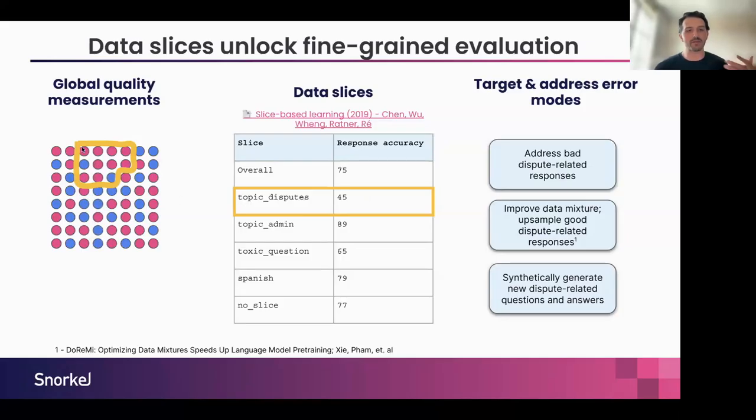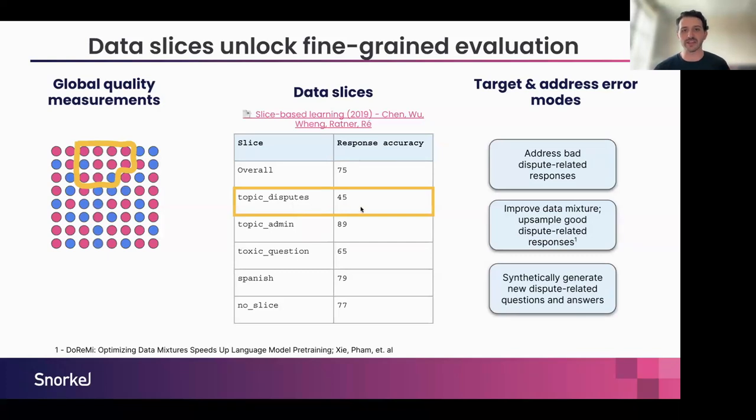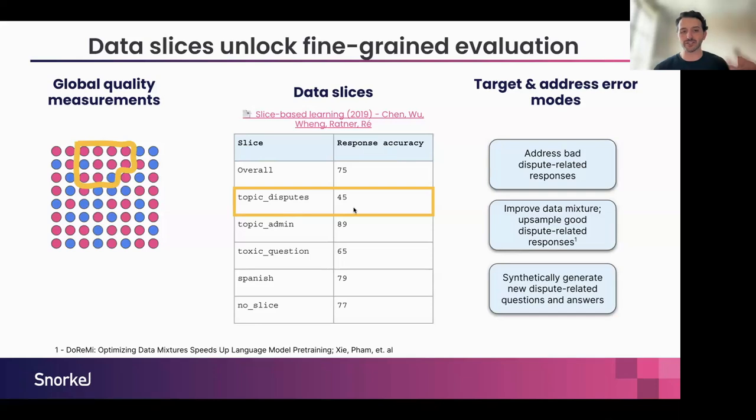In this example, maybe I write a slicing function, which is just a way in which you can identify a data slice for disputes when people are asking about disputes, as we saw in the pre-prod environment. We can see that even though my overall response accuracy is 75%, I'm actually performing really poorly when people are asking about disputes.